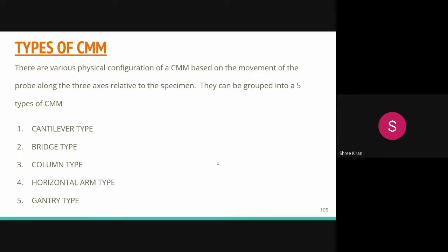The second classification is according to the design of the main structure and orientation of the probe arms — where the stylus is placed. The stylus is used to identify coordinate points and measure all values. According to the probe type, we have bridge type, cantilever type, column type, horizontal type, and gantry type. According to mounting style, we have benchtop, freestanding, portable, and handheld.